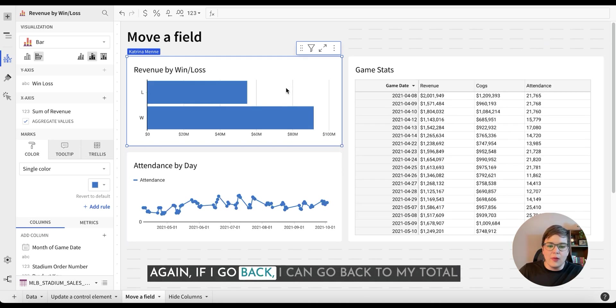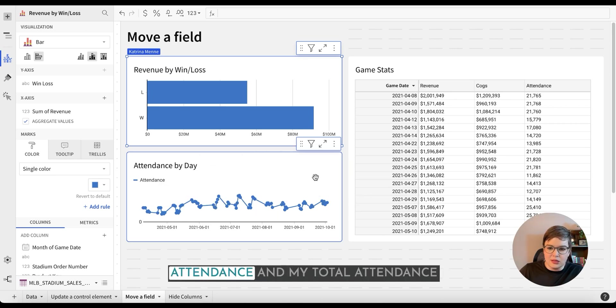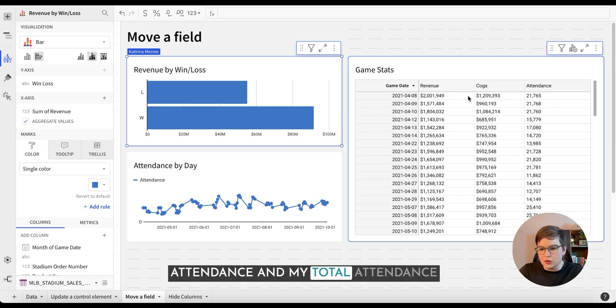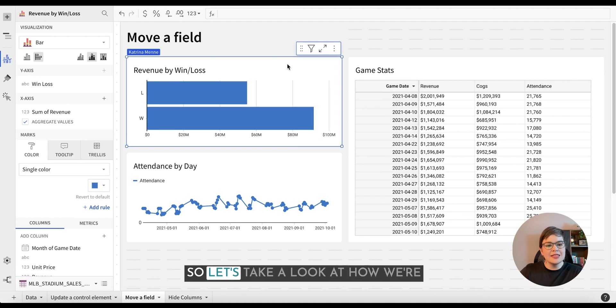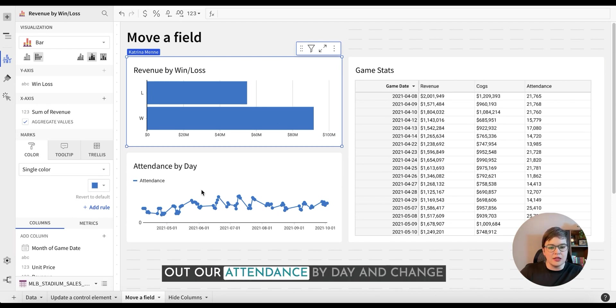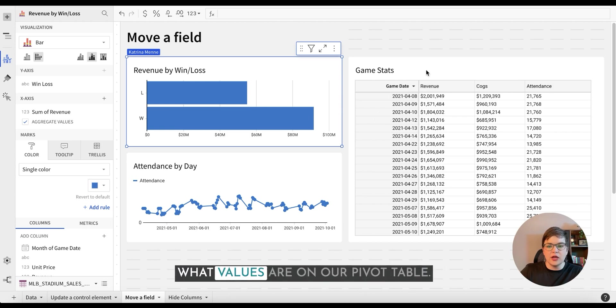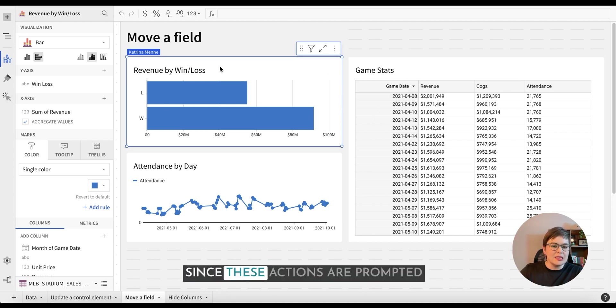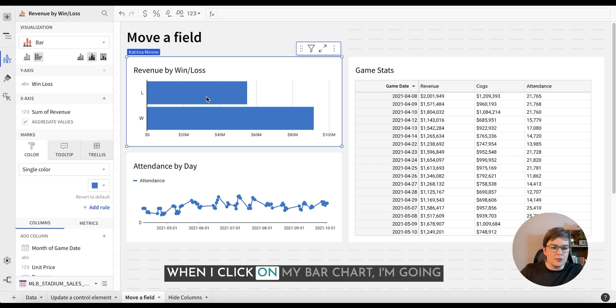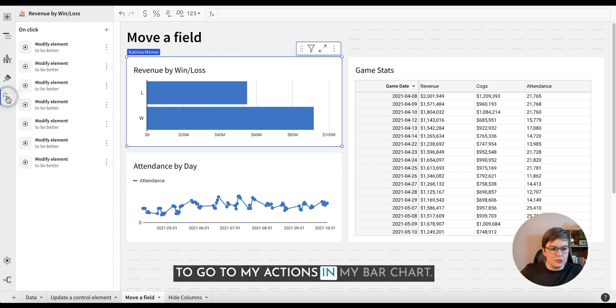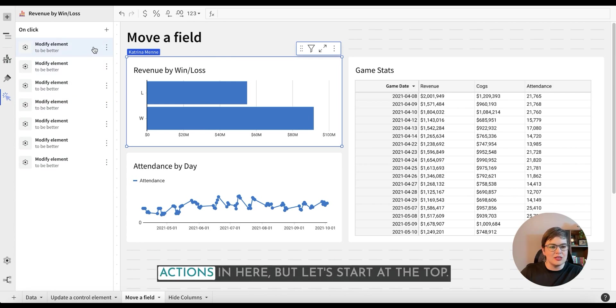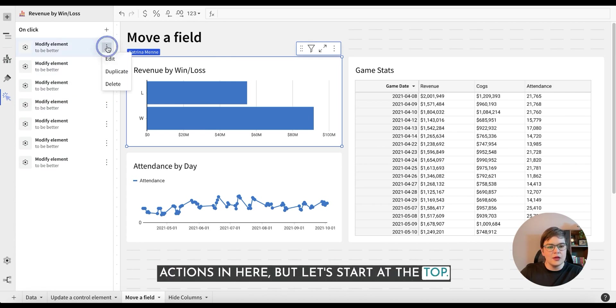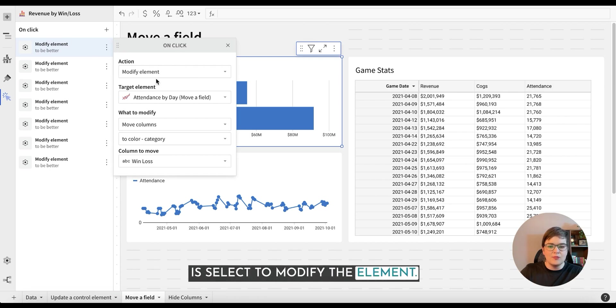Again, if I go back, I can go back to my total attendance and my total attendance cost of goods and revenue by day. So let's take a look at how we're creating those actions to separate out our attendance by day and change what values are on our pivot table. Since these actions are prompted when I click on my bar chart, I'm going to go to my actions in my bar chart. You can see we've got a lot of different actions in here, but let's start at the top.